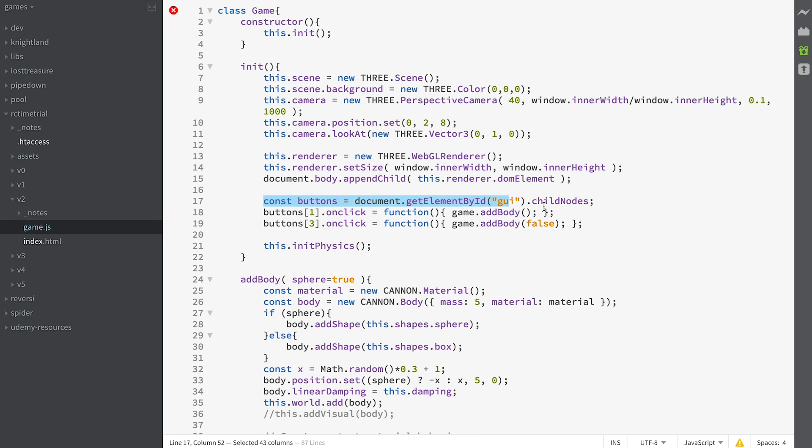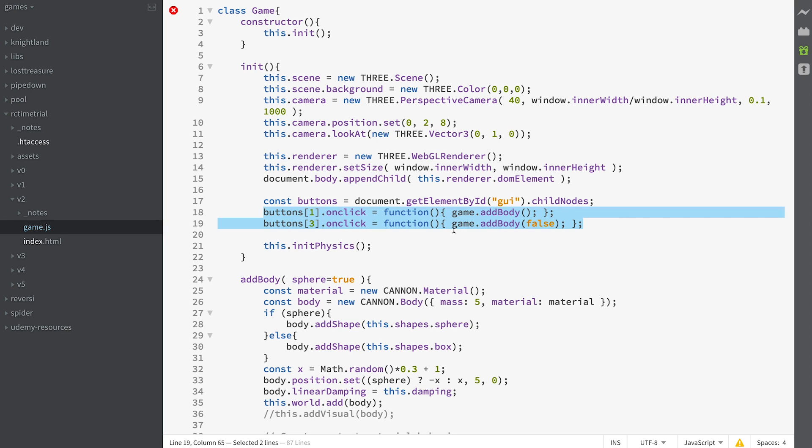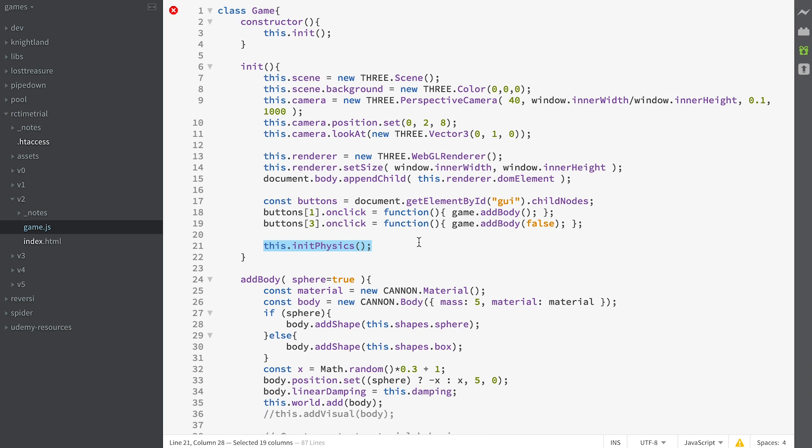We create a renderer and append the renderer's DOM to the body, all familiar stuff. Then we get the buttons from the GUI and apply onclick events to them which is add body and add body false. We'll look at that in a minute. Then we call init physics.